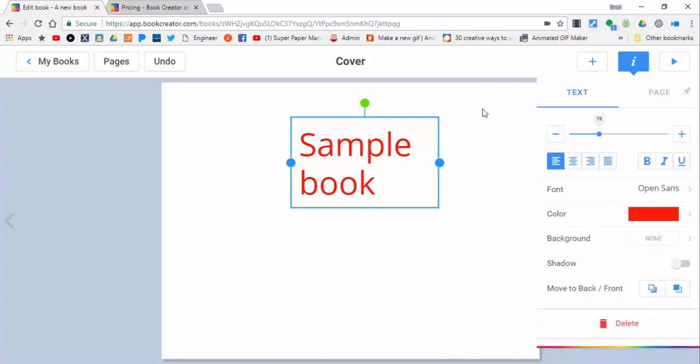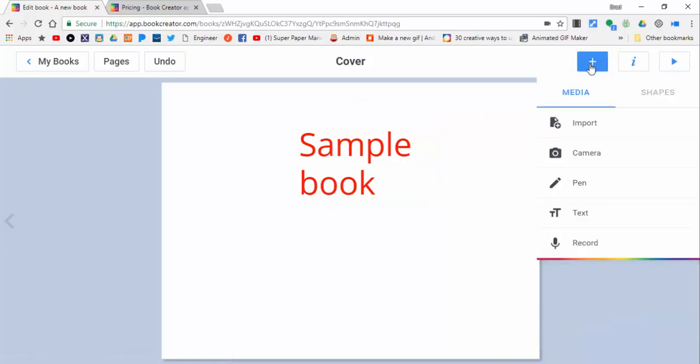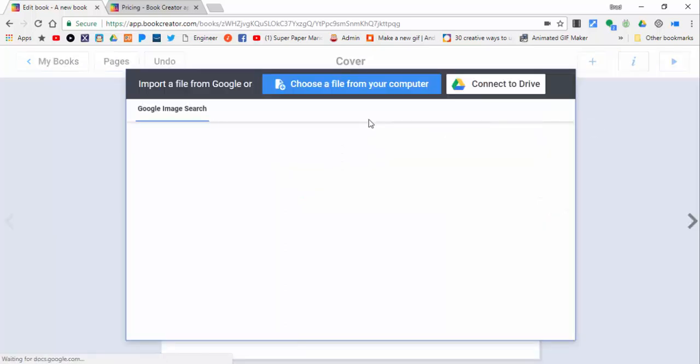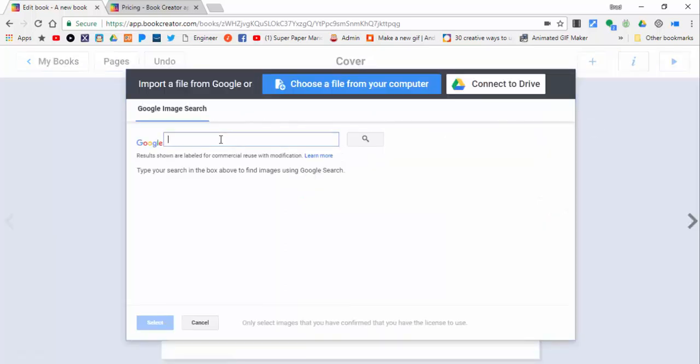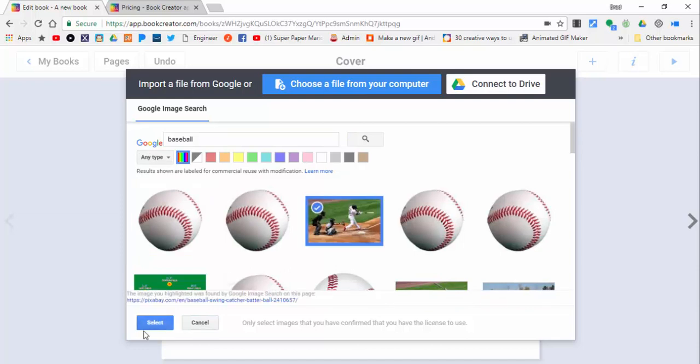Now we're going to select the plus and import from a Google search. This has things labeled for commercial reuse with modifications, just so you know.